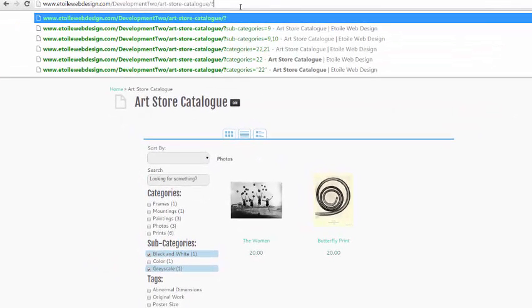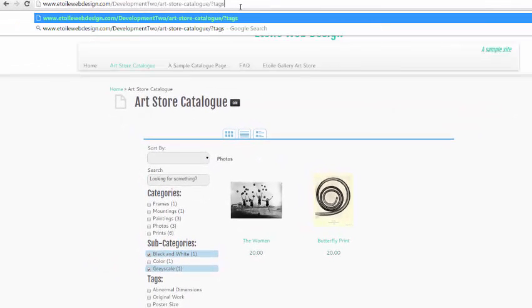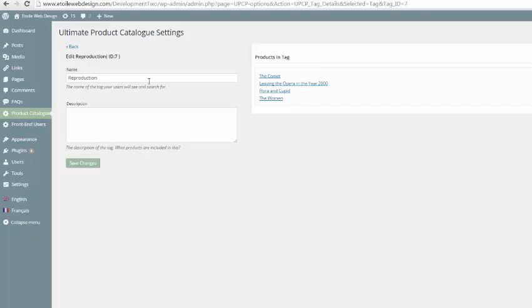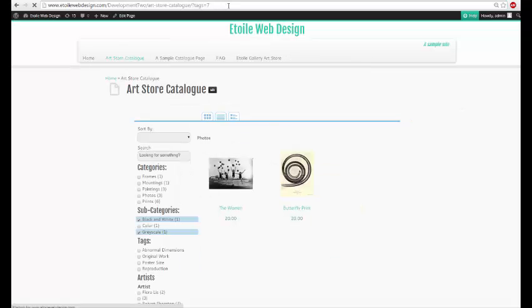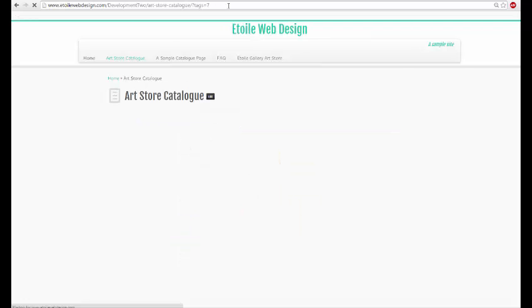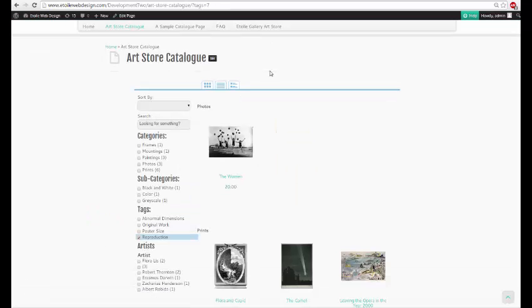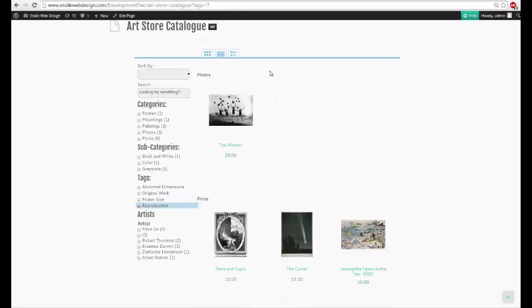Finally, we can do the same thing with tags by adding tags equals in the address bar and finding the appropriate tag ID from the admin area. For tags, the products displayed will depend on whether you're using OR logic versus AND logic, so you can play around to get the desired effect.